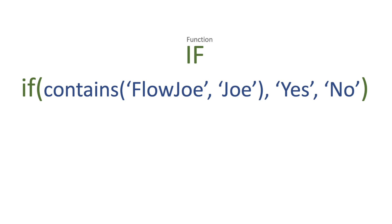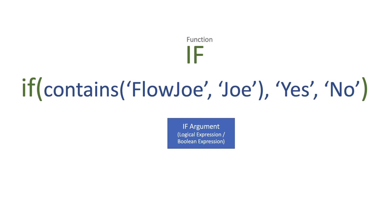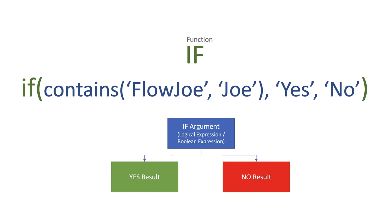So let's look at this in more detail then. We have our IF argument, or our logical expression, or a boolean expression depending on the terminology you're using. And then you'll have your YES result, and if it's not the YES result and it returns a NO, then you'll have your NO result.